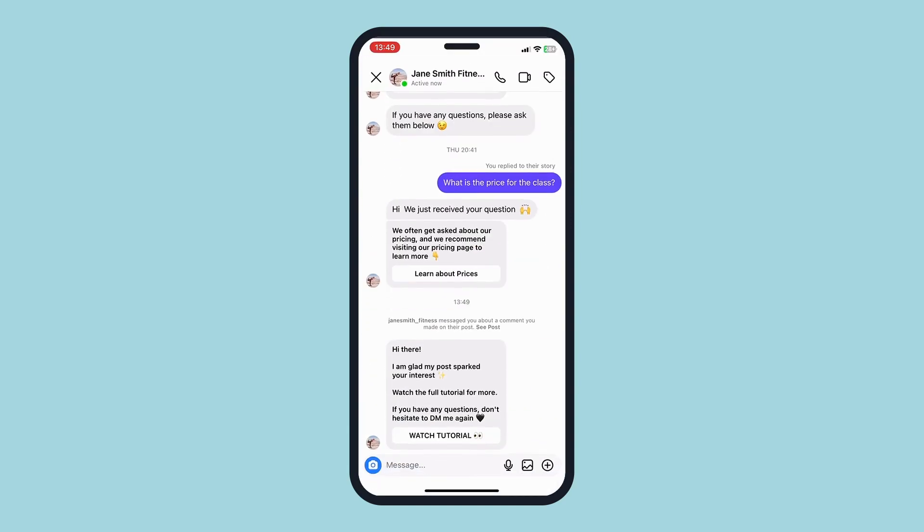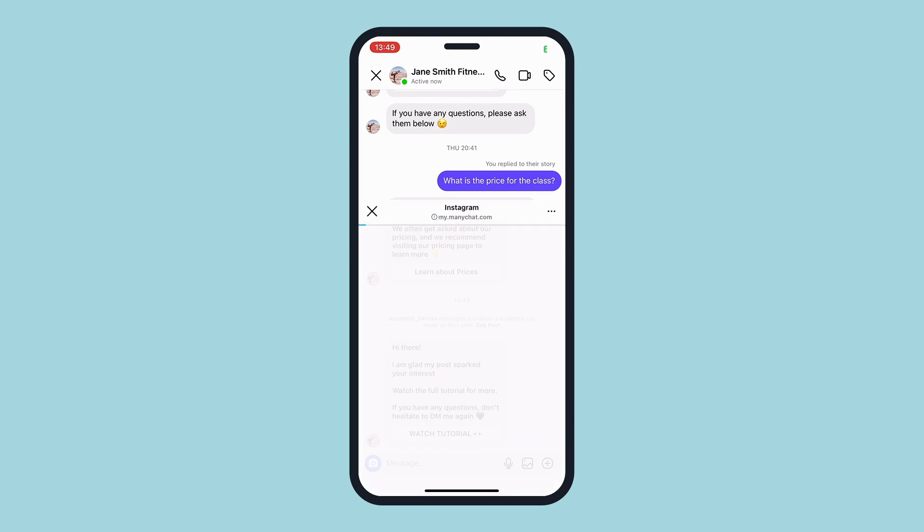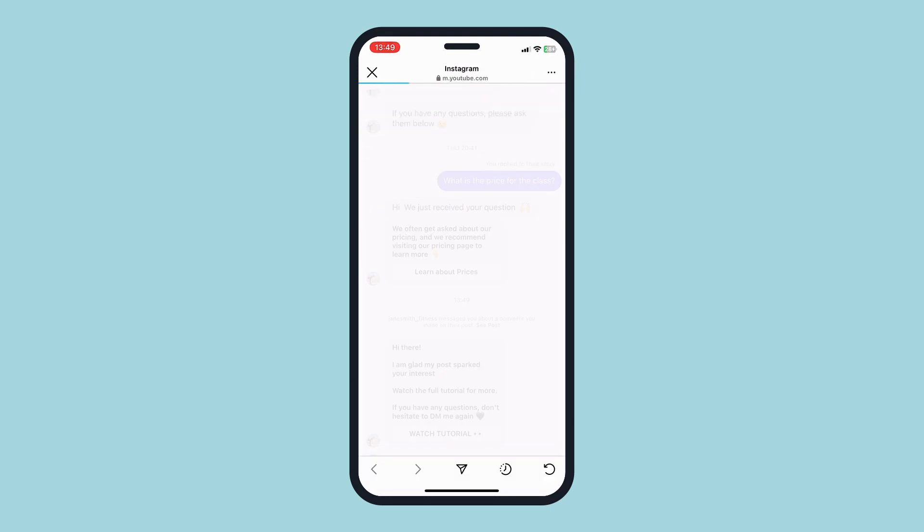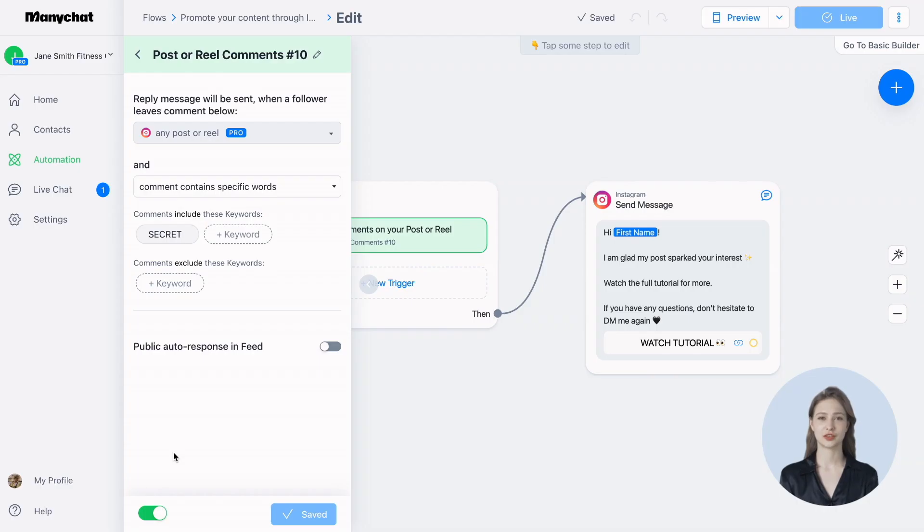We recommend including a call to comment in your post's caption to encourage your followers and increase the chances of them entering your automation funnel. Now your automation will bring you leads, and you won't have to spend tons of time replying manually.